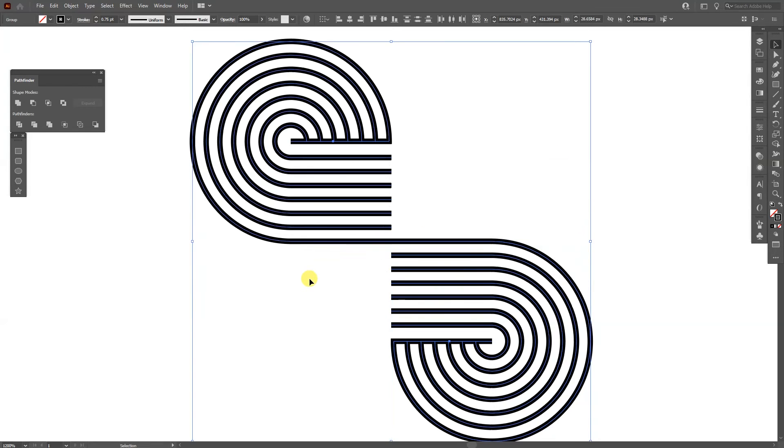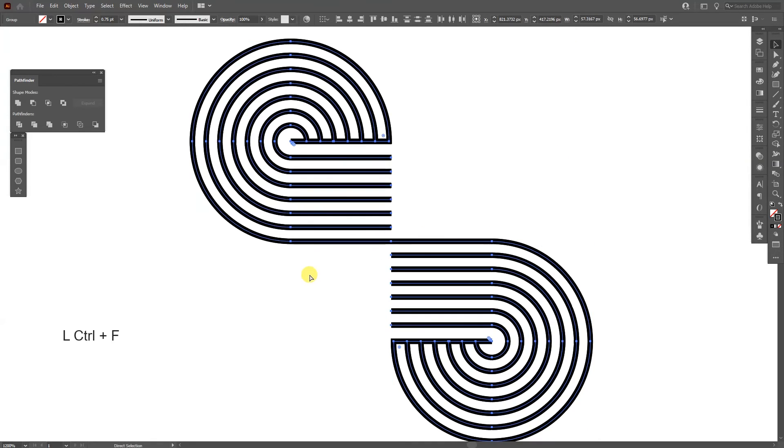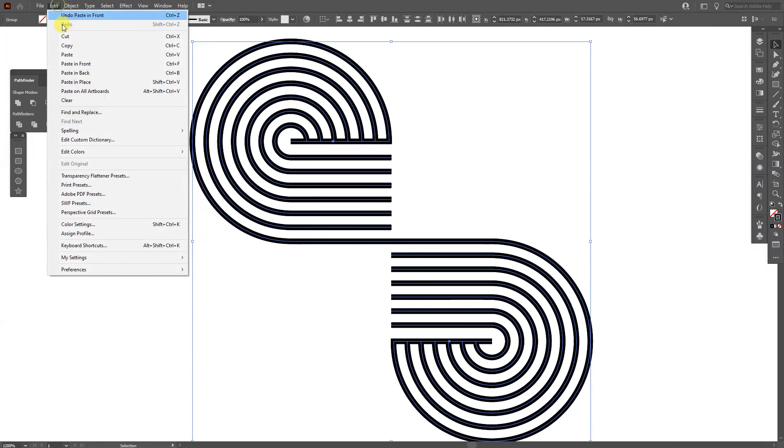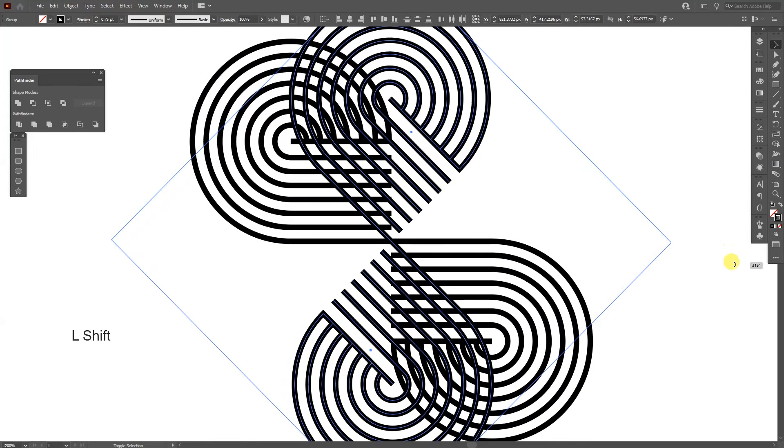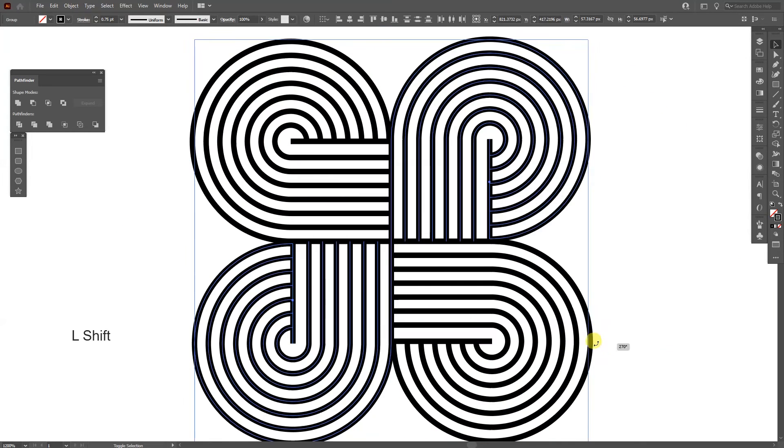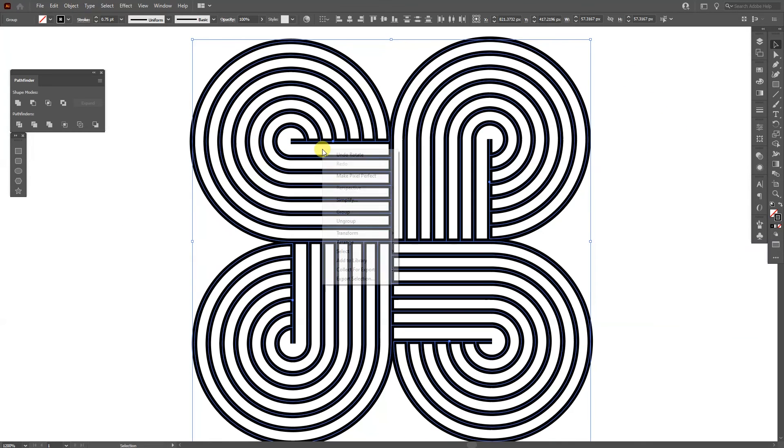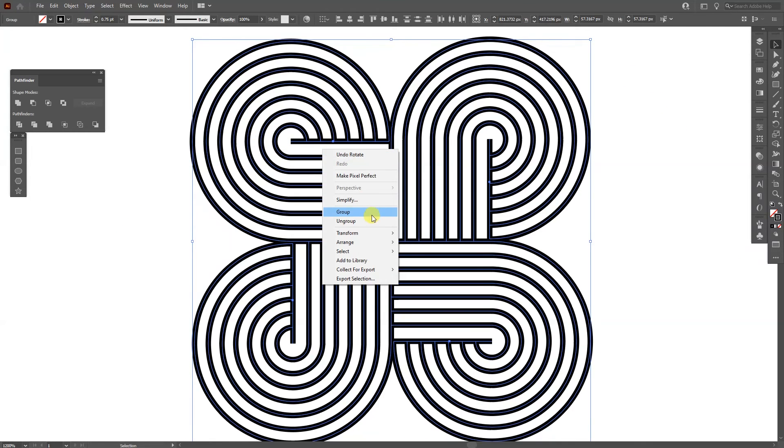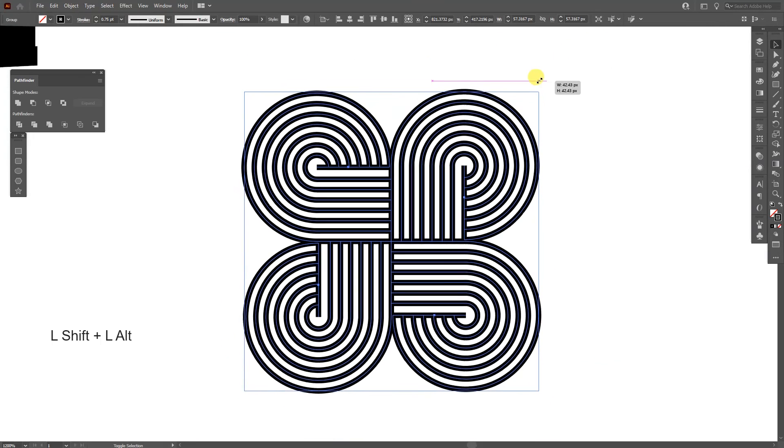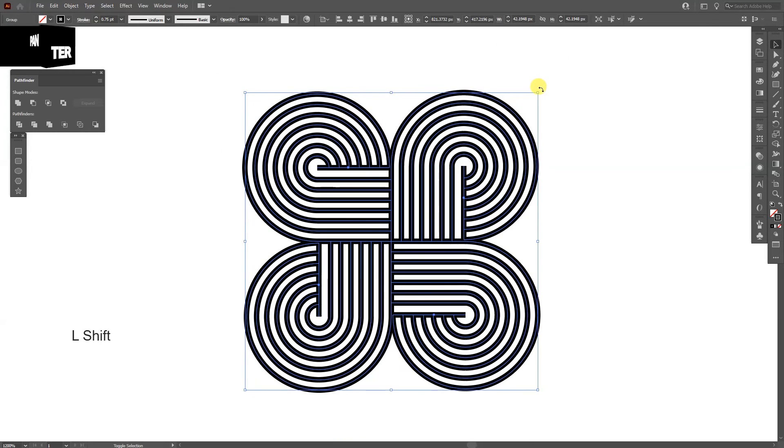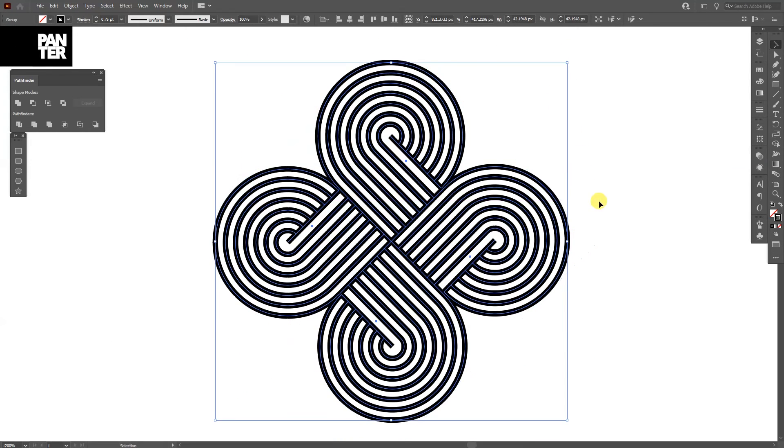Select both. Press ctrl C and then ctrl F. Or you can go to edit and paste in front. From here press and hold shift and rotate it twice. I'm going to select them all. Right click, group, scale down. Press and hold shift and rotate it.